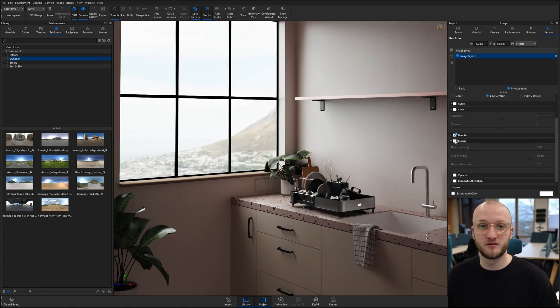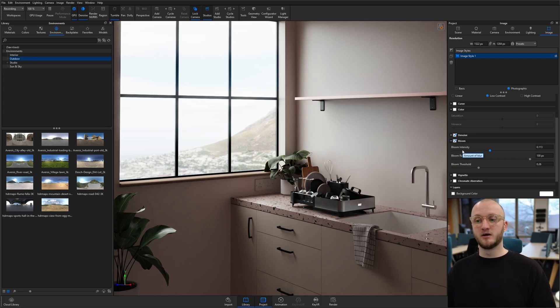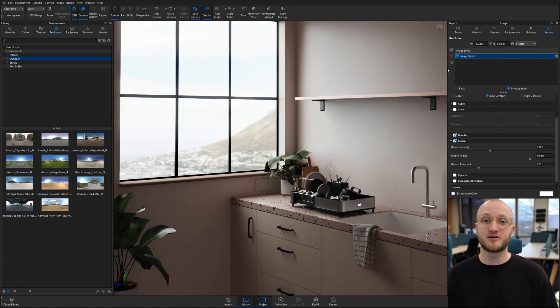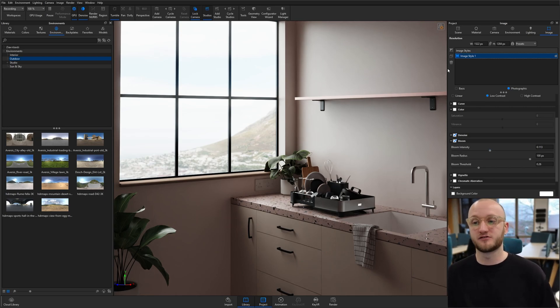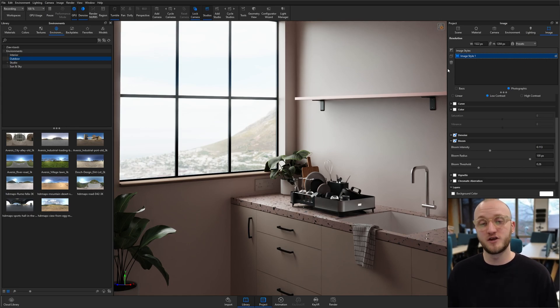So that's how to use a HDRI in Keyshot to light an interior scene with some other settings around that. Hopefully you enjoyed that. I'll see you in the next one.